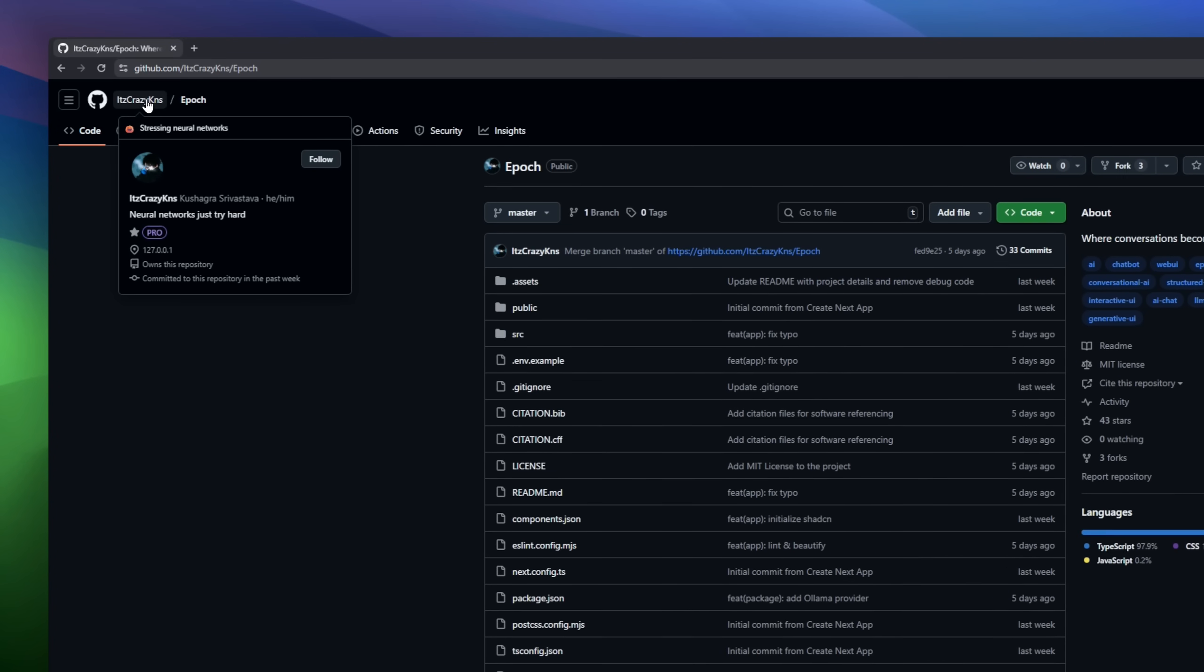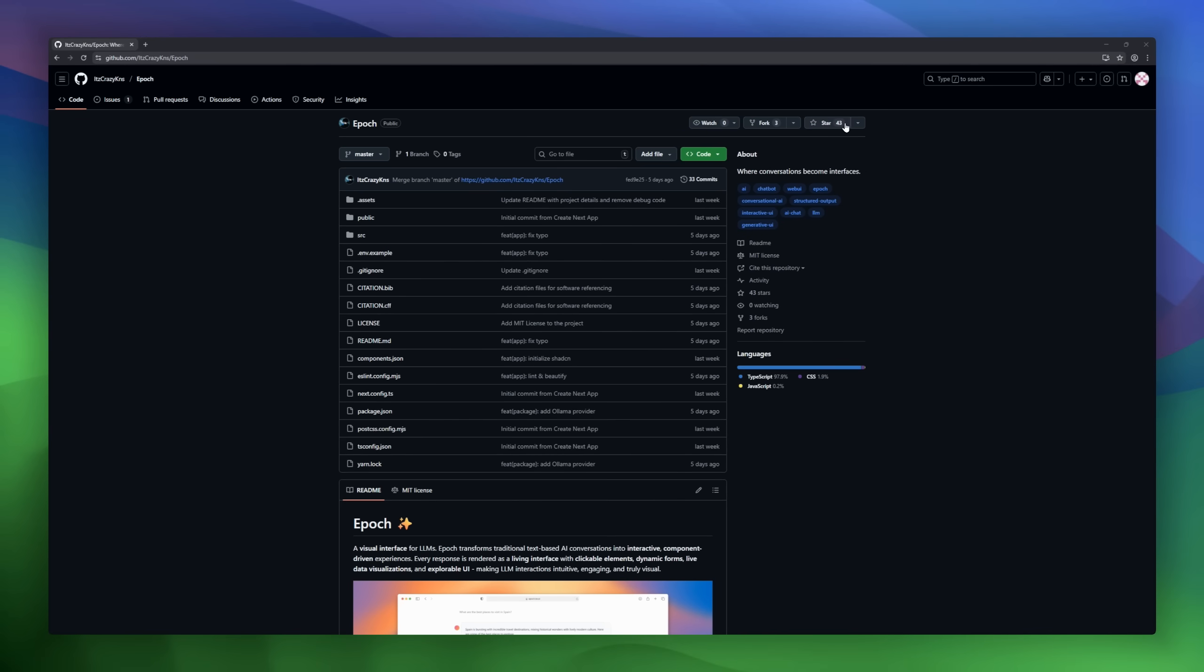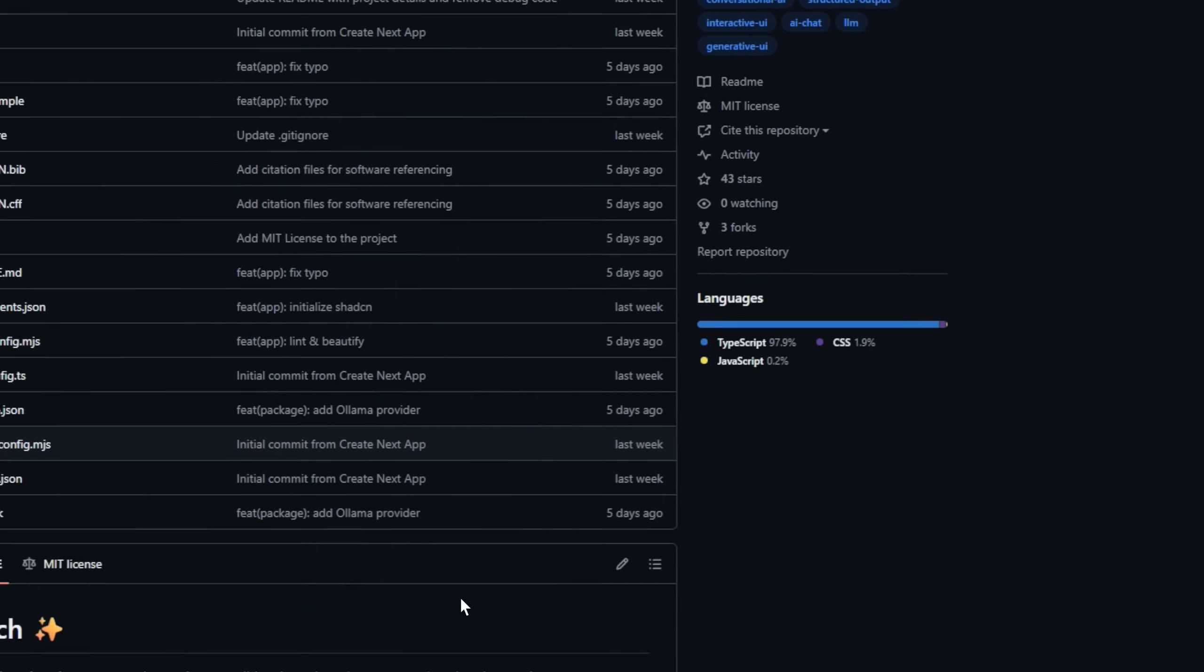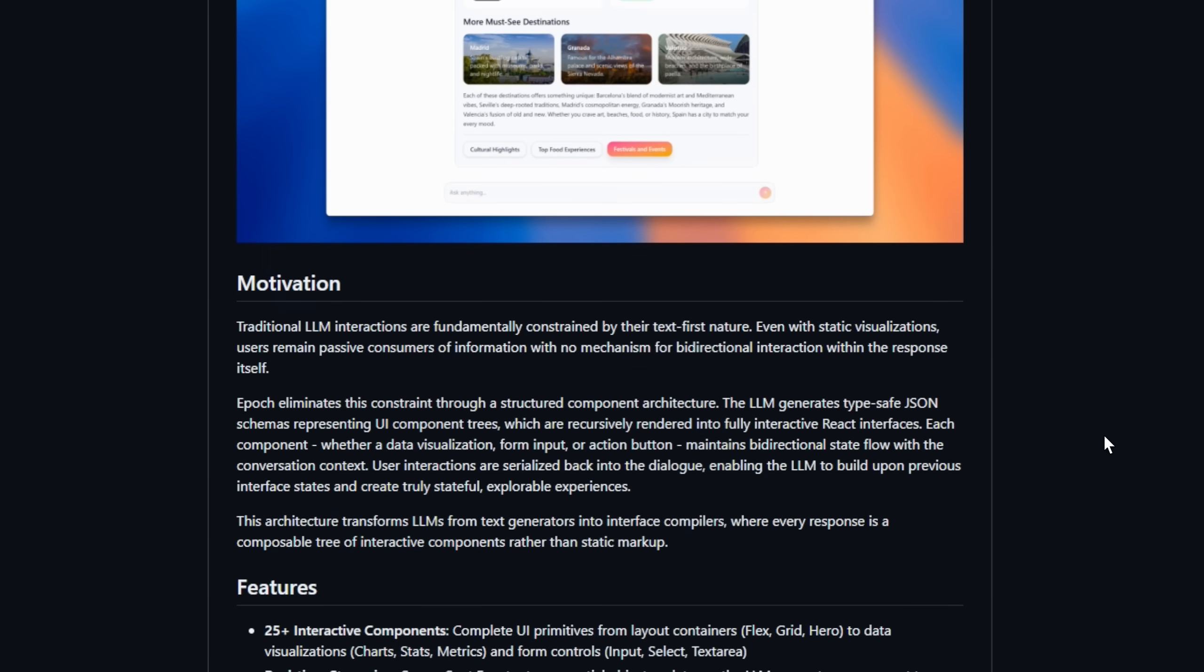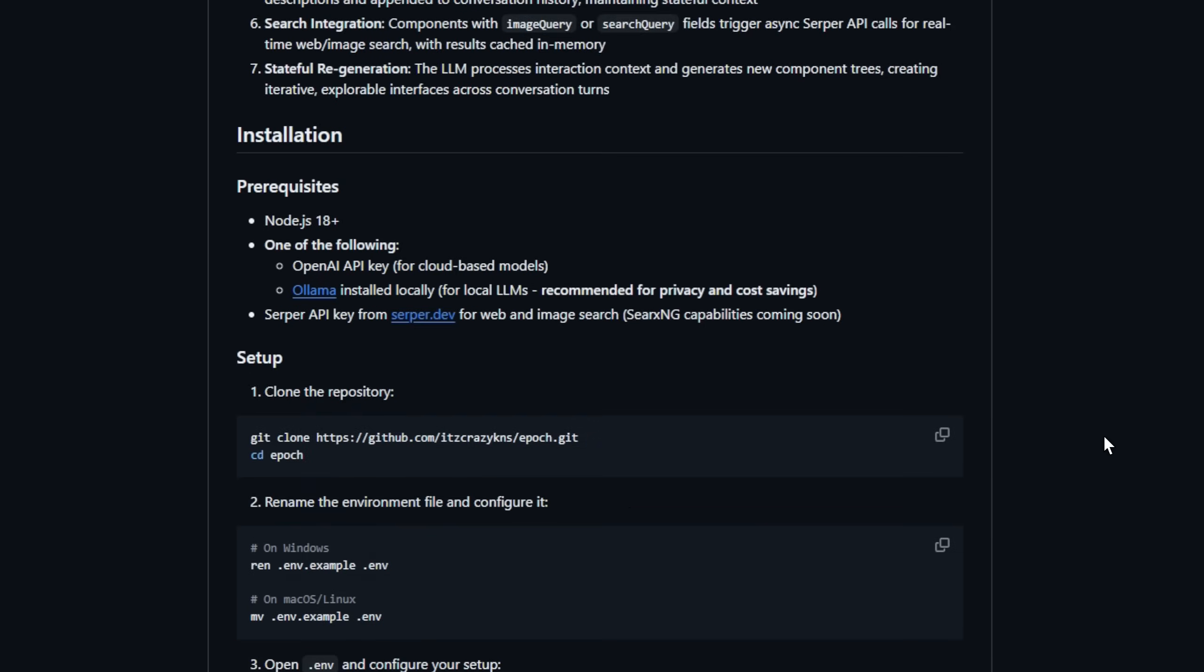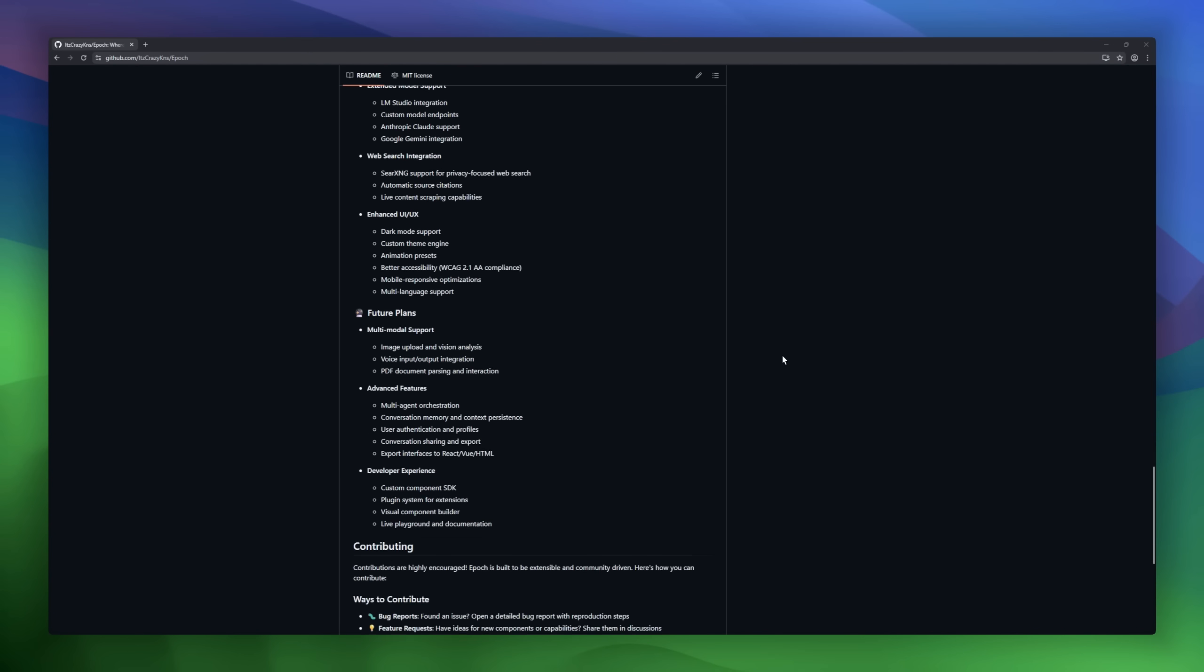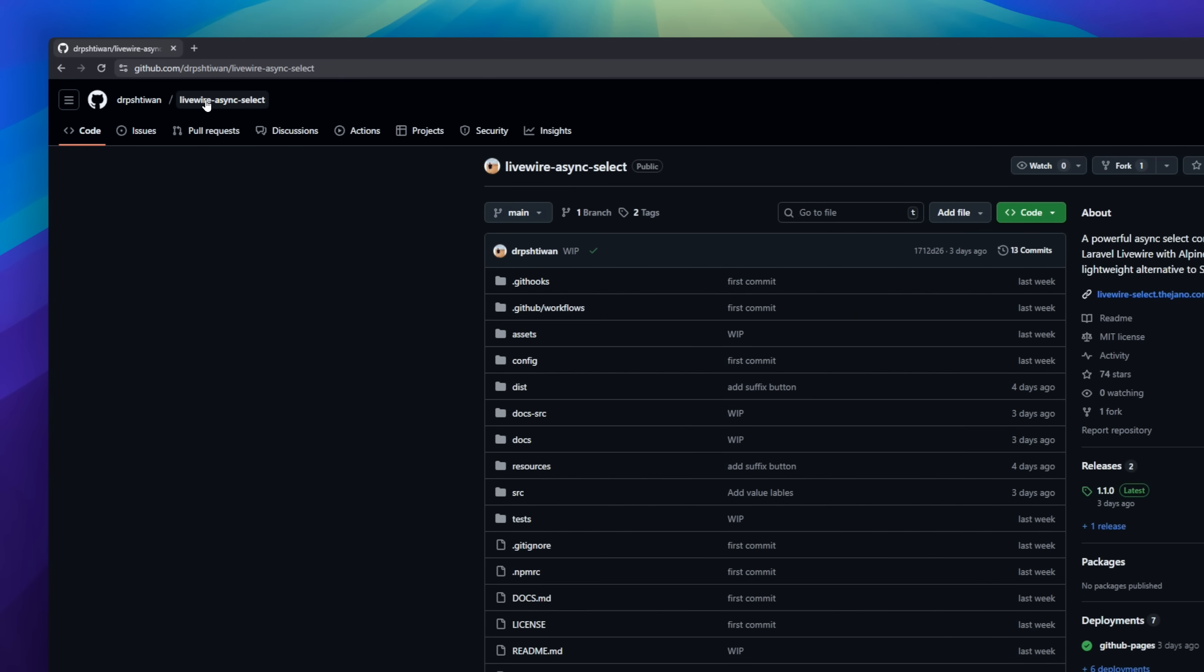EPOC, a visual interface for LLMs that transforms traditional text-based AI chats into interactive, component-driven experiences. Instead of static text responses, EPOC renders clickable elements, dynamic forms, live charts, and explorable UI components, all generated by the LLM itself. Every interaction updates the conversation context, making the AI truly stateful and interactive, with over 25 UI components, real-time streaming, and recursive rendering.